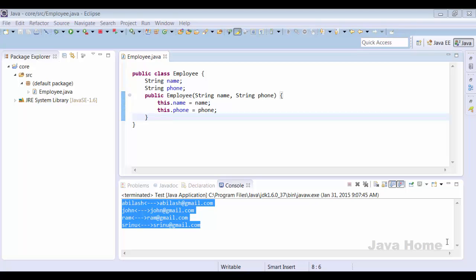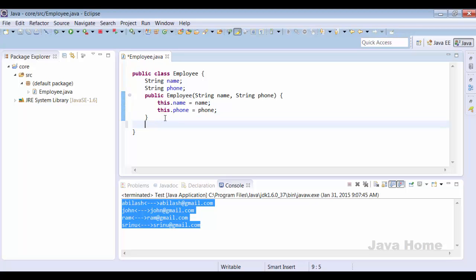In this example I am taking an Employee class where Employee has two properties: name and phone number. The idea is I want to sort Employee objects, and we will do this using Comparable first. If I want to sort Employee, which is a custom object, using collections like TreeSet or TreeMap, then Employee should provide an implementation of Comparable or Comparator.